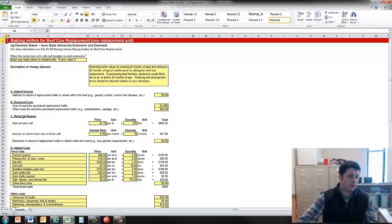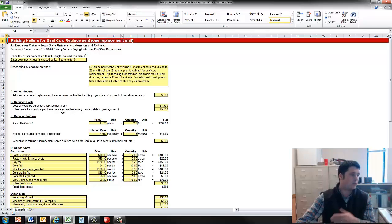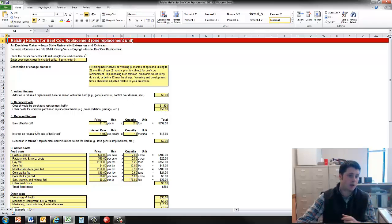We have reduced costs. This is the cost of the would-be replacement heifer. Remember, we could have bought that heifer for $1,900. We're raising her within the herd now, so this is a reduced cost, and then the cost of acquiring that purchase replacement also.